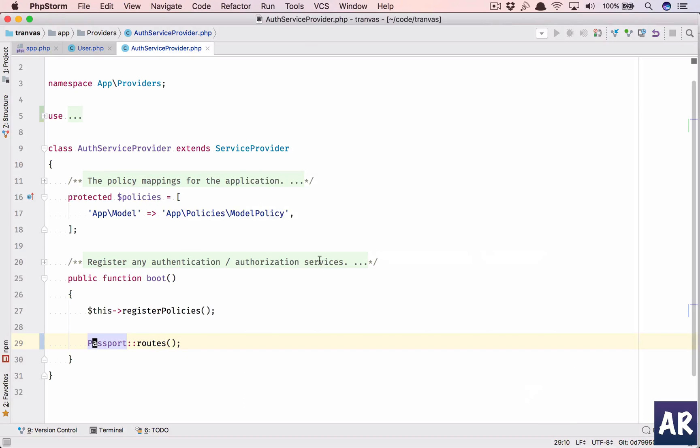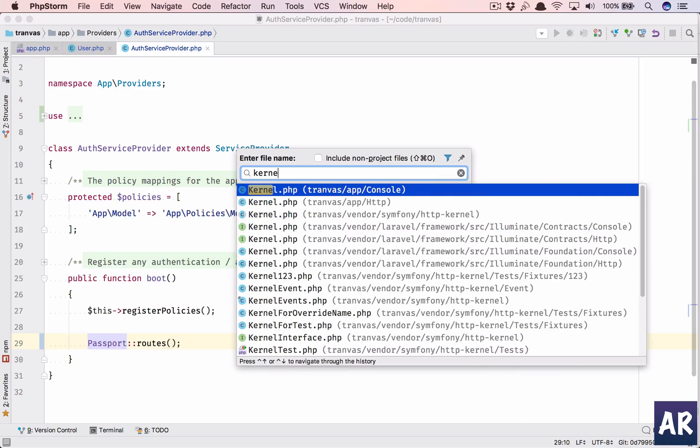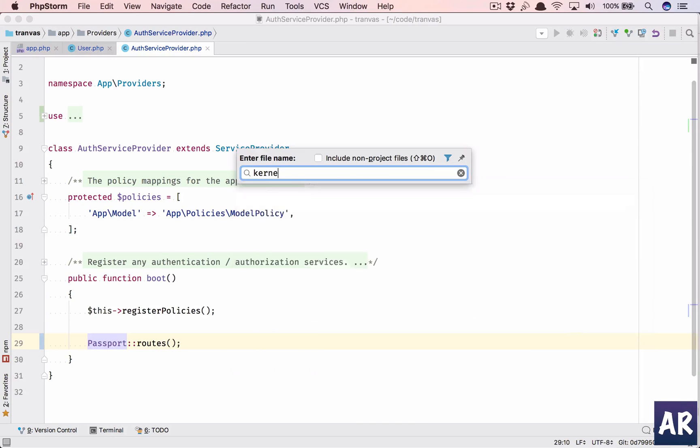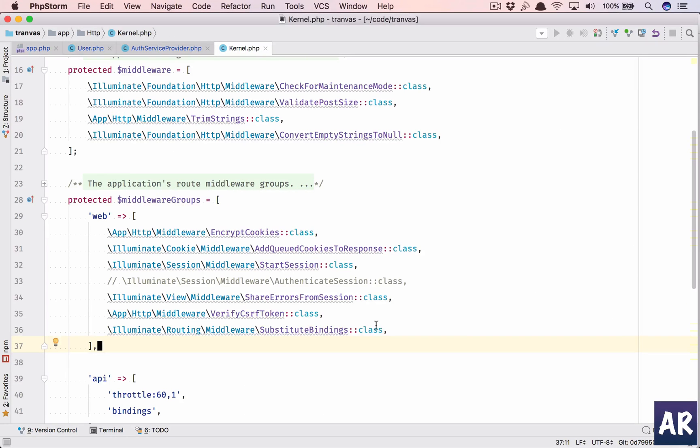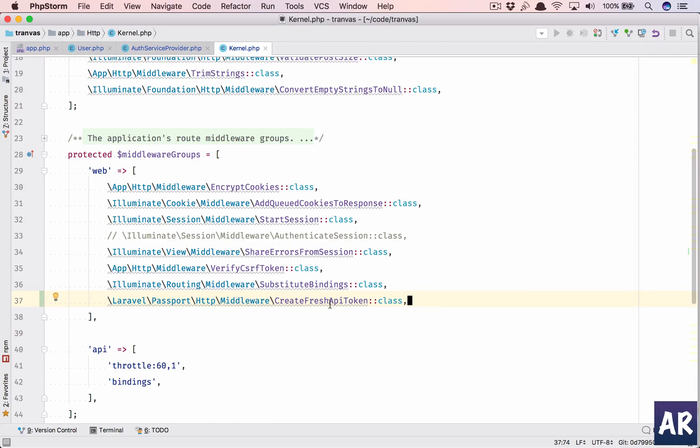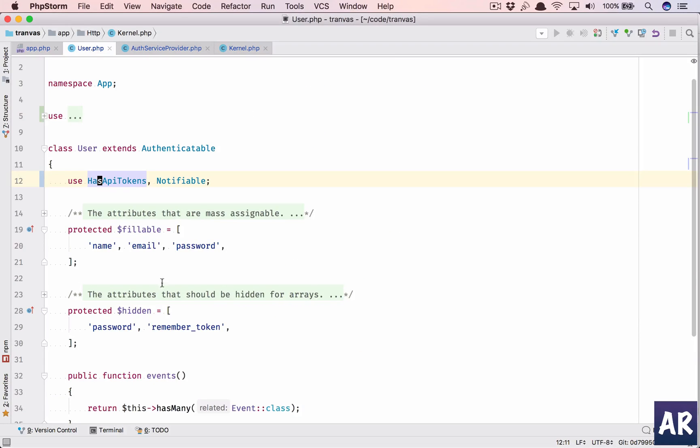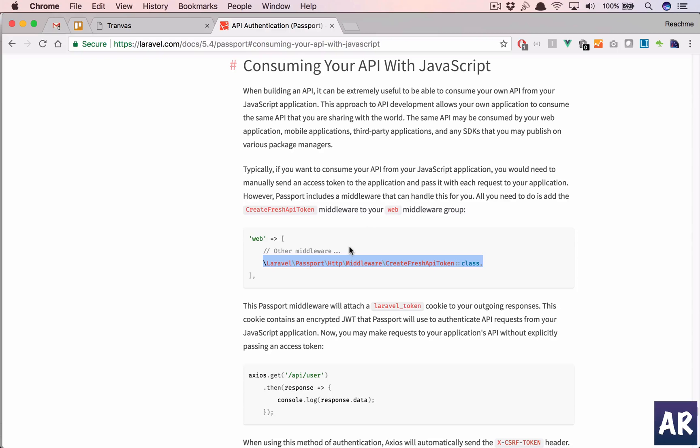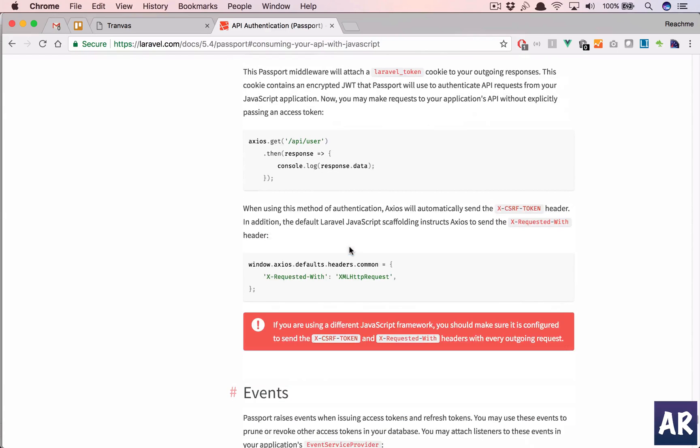So I'll add this. I need to add this in the kernel, which is the HTTP kernel. Inside web, I'll have this. Create fresh API token. Okay, because we have this HasApiTokens in it. Okay, so this should work.